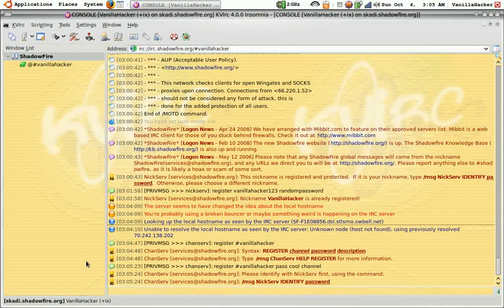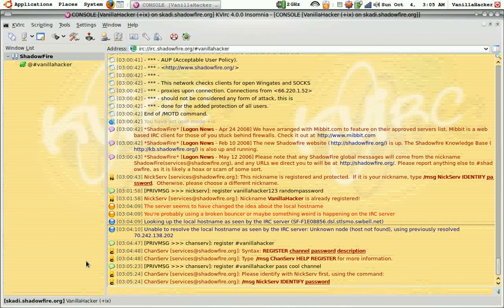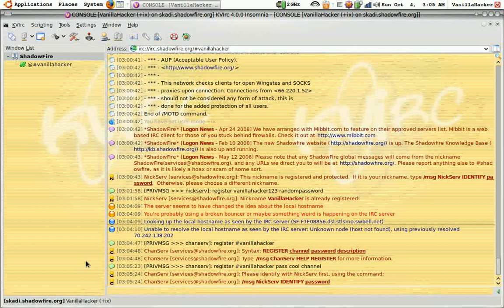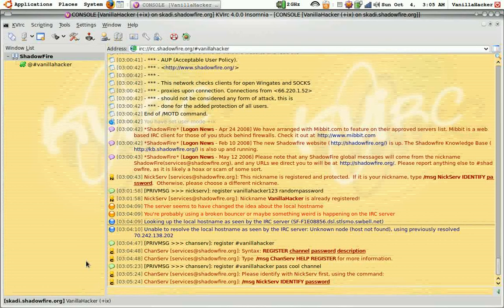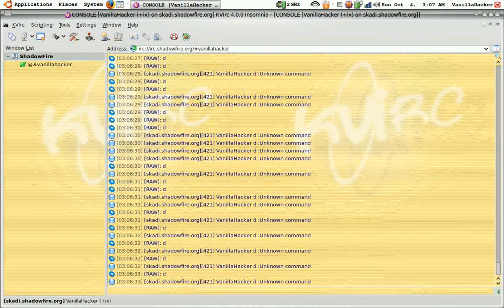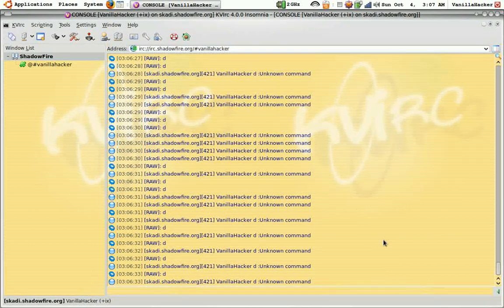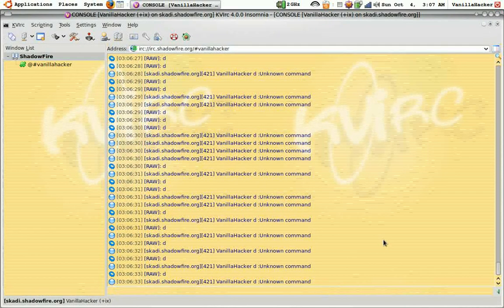It looks like I'm going to have to identify so I am going to do that by using my code. The reason I had to cut was because I didn't want you to see my password but I have identified now.